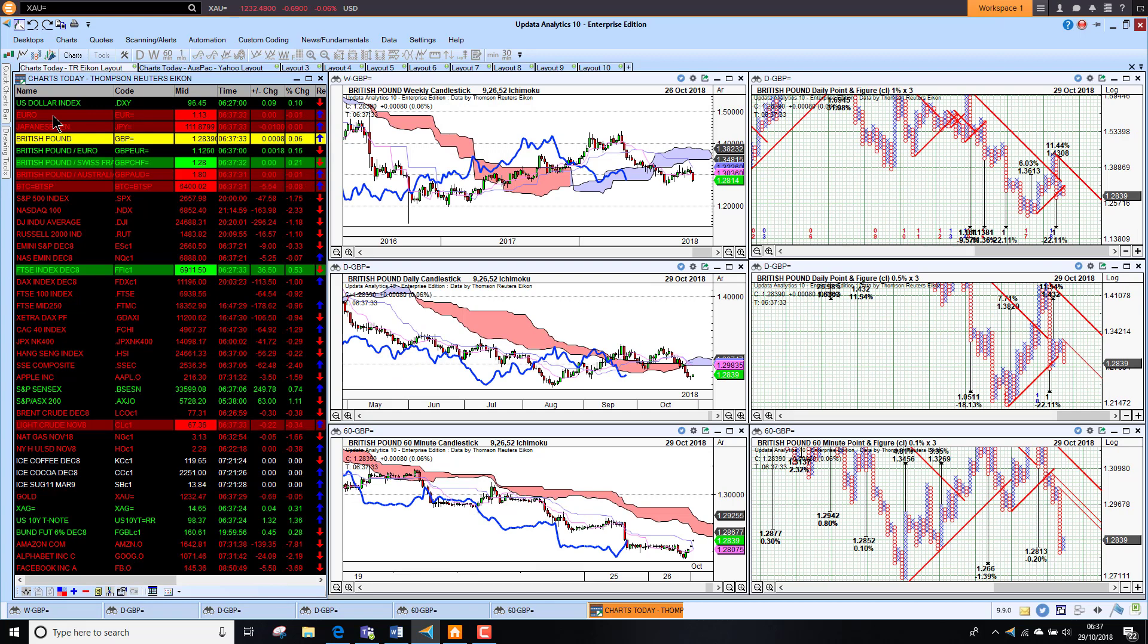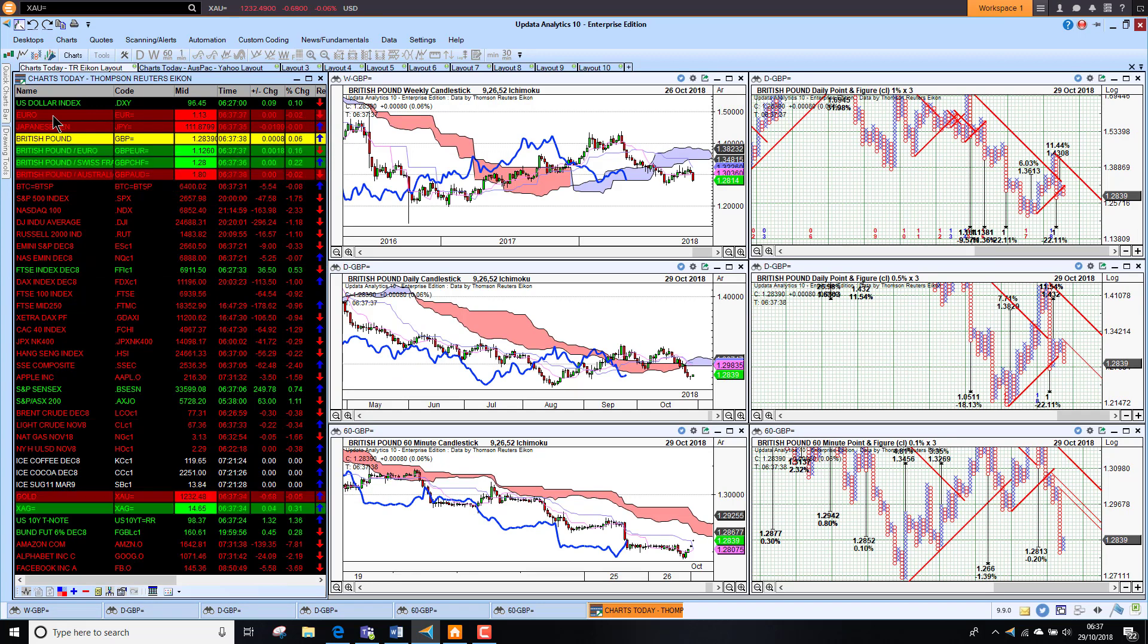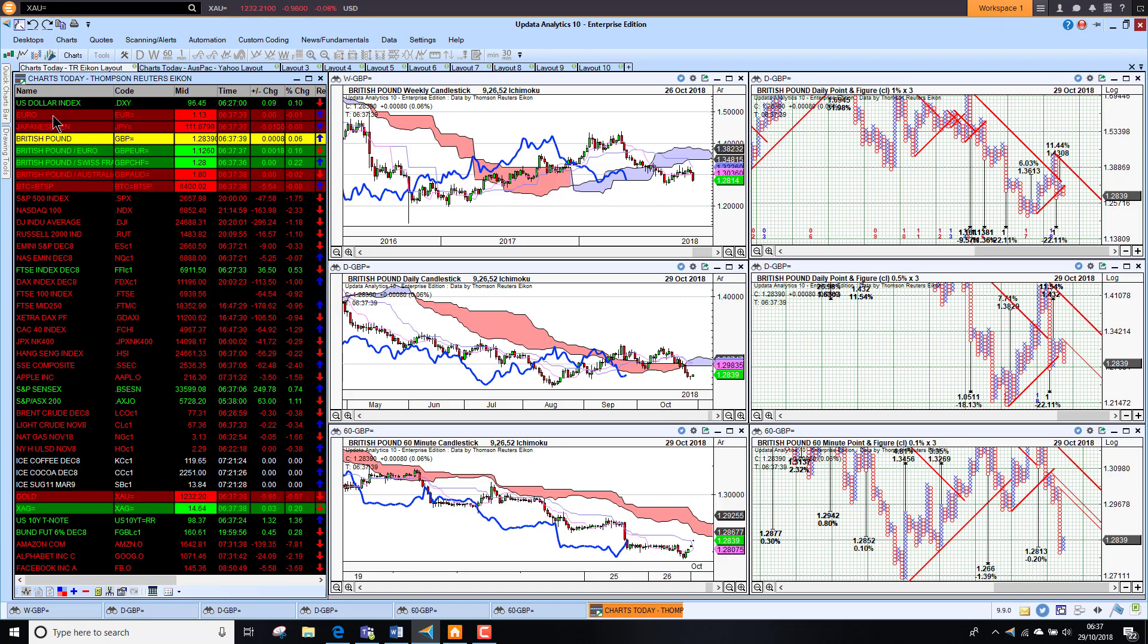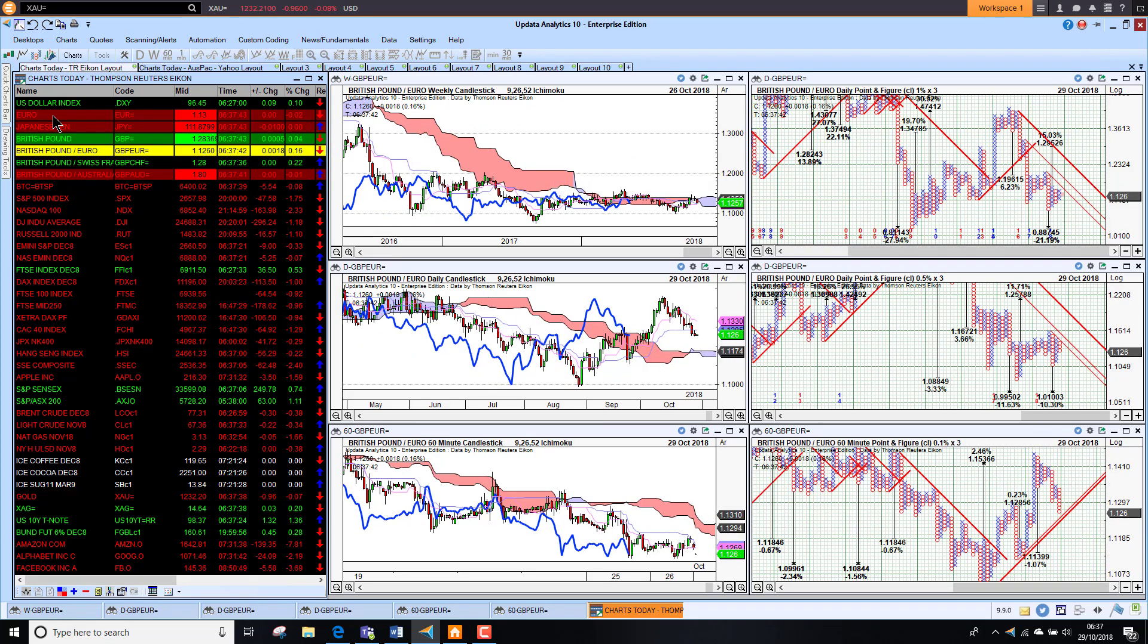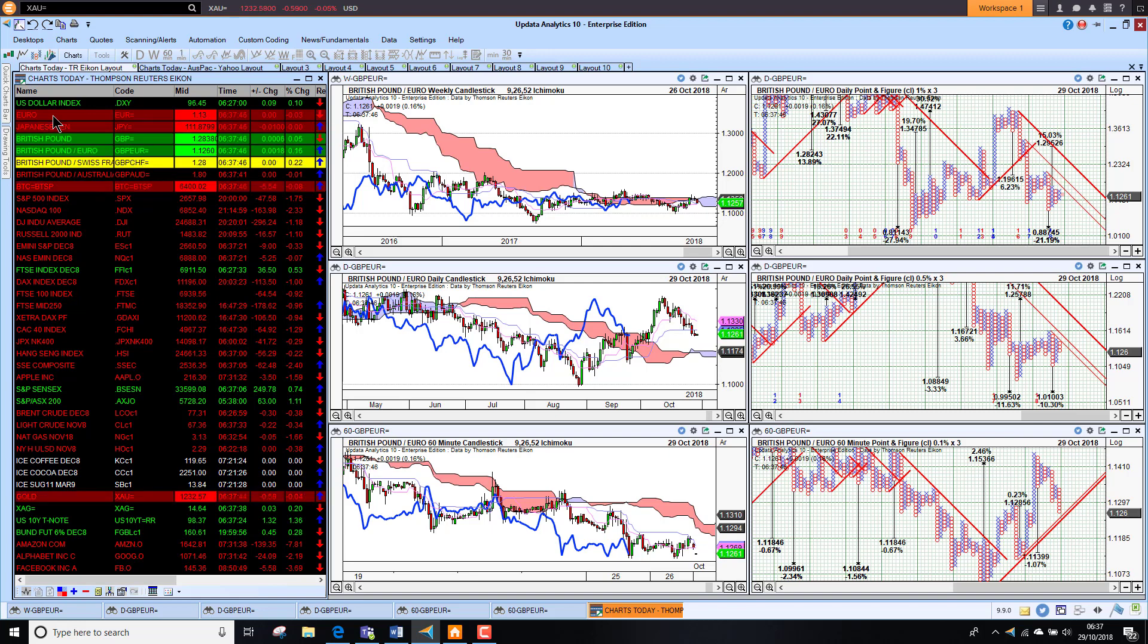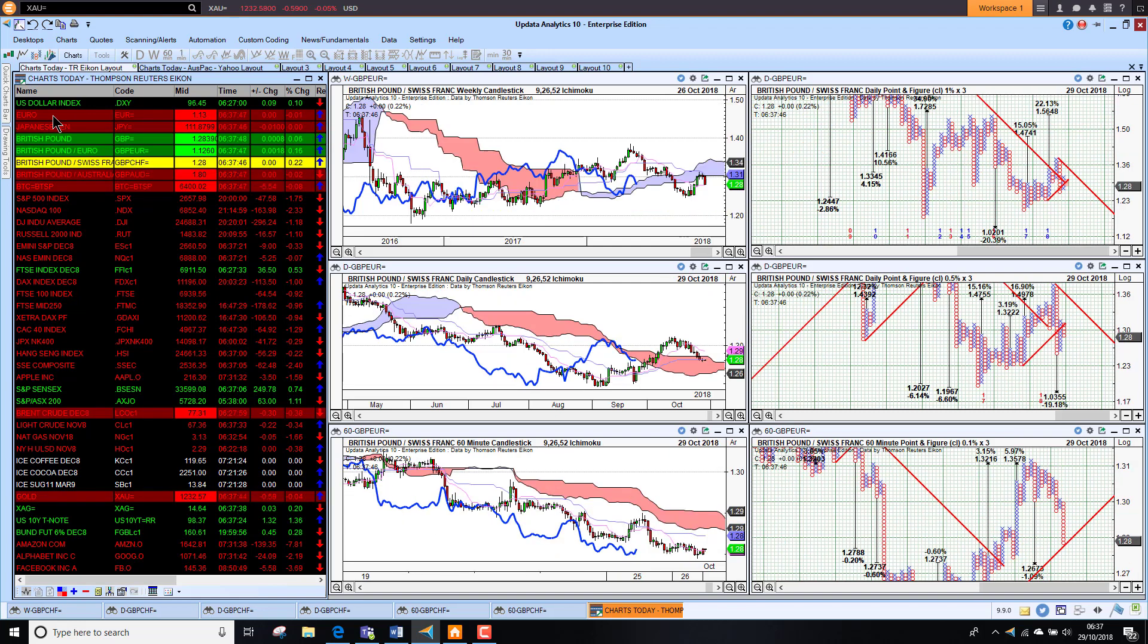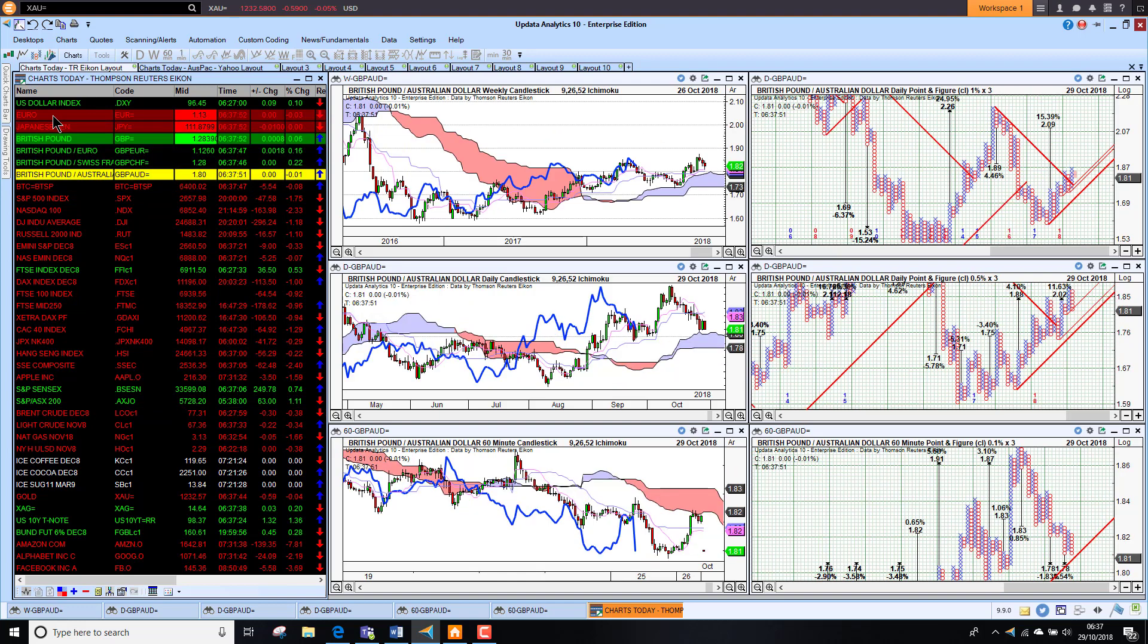Sterling sitting at 1.28.30 did nudge 1.28 last week. We have still got this 1.26.60 target in place so looking vulnerable against the dollar still. Against the Euro sterling is also weaker bearish on the short term chart. Against the Swiss franc sterling is also sitting at 1.28 bearish below the cloud. And against the Aussie dollar sitting at 1.80 sterling actually selling off on Aussie dollar strength there.